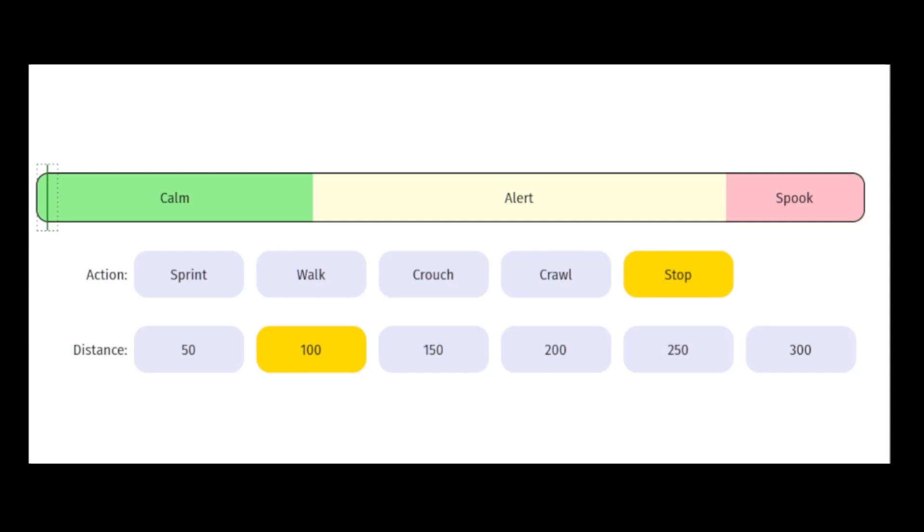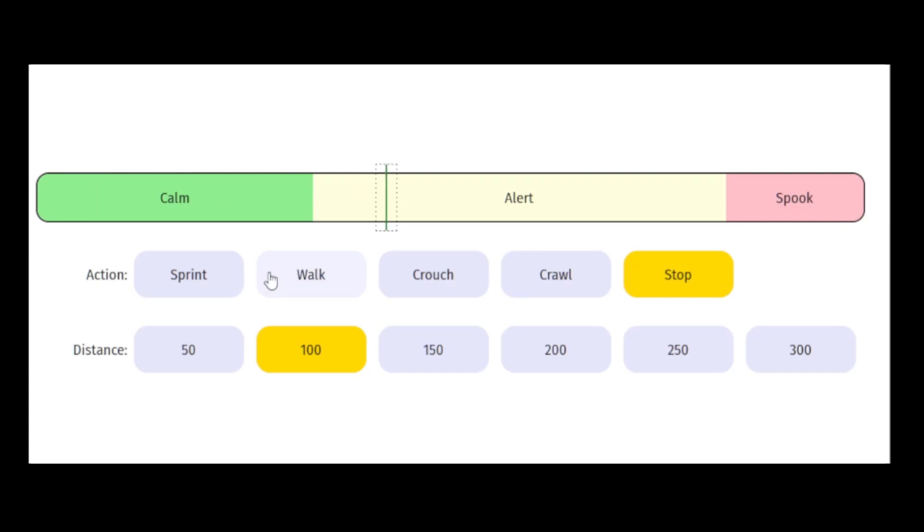So if I let this visualization go, start walking, you can see each step brings up the spook meter a little bit. And the moment you stop, like I have now, the spook meter starts to go down.